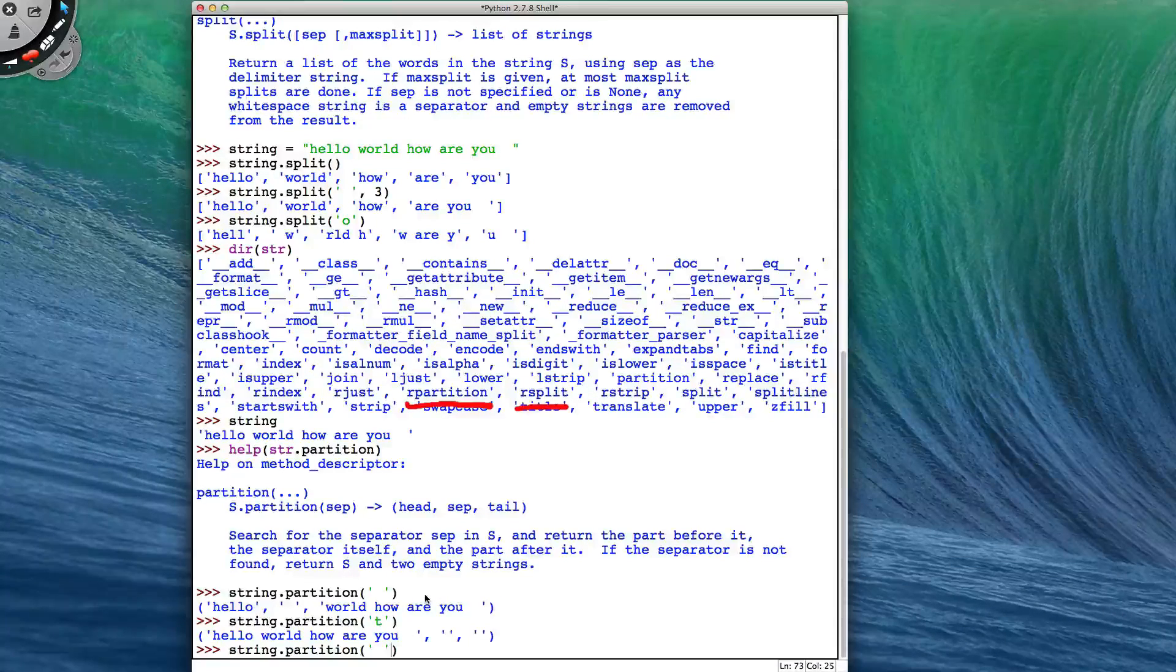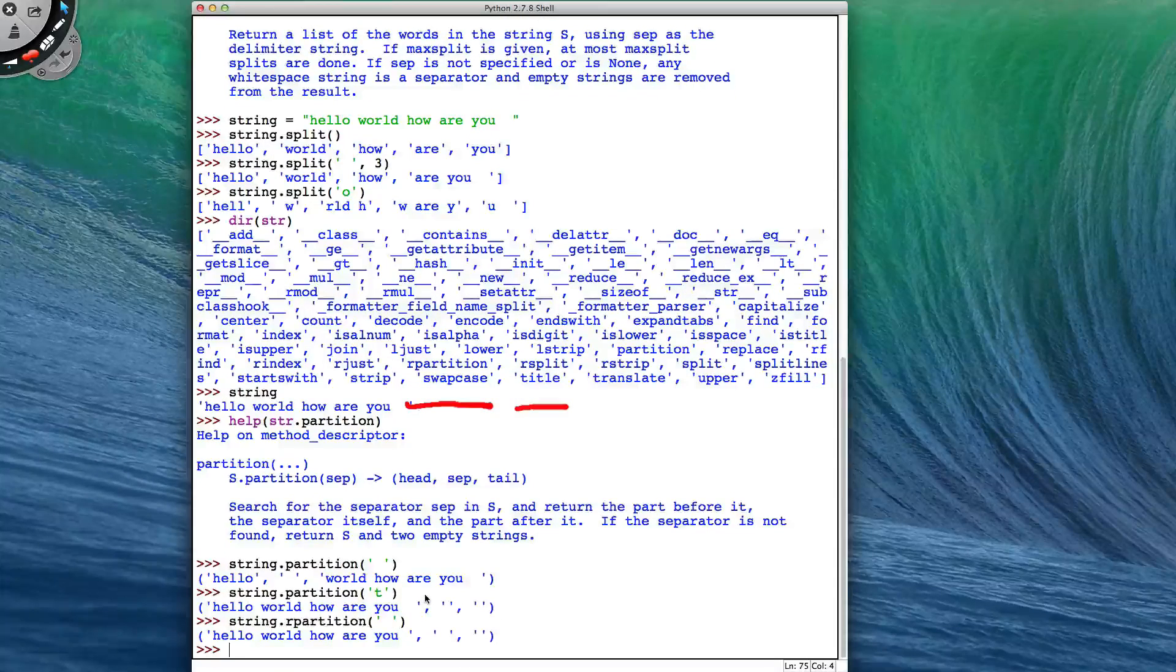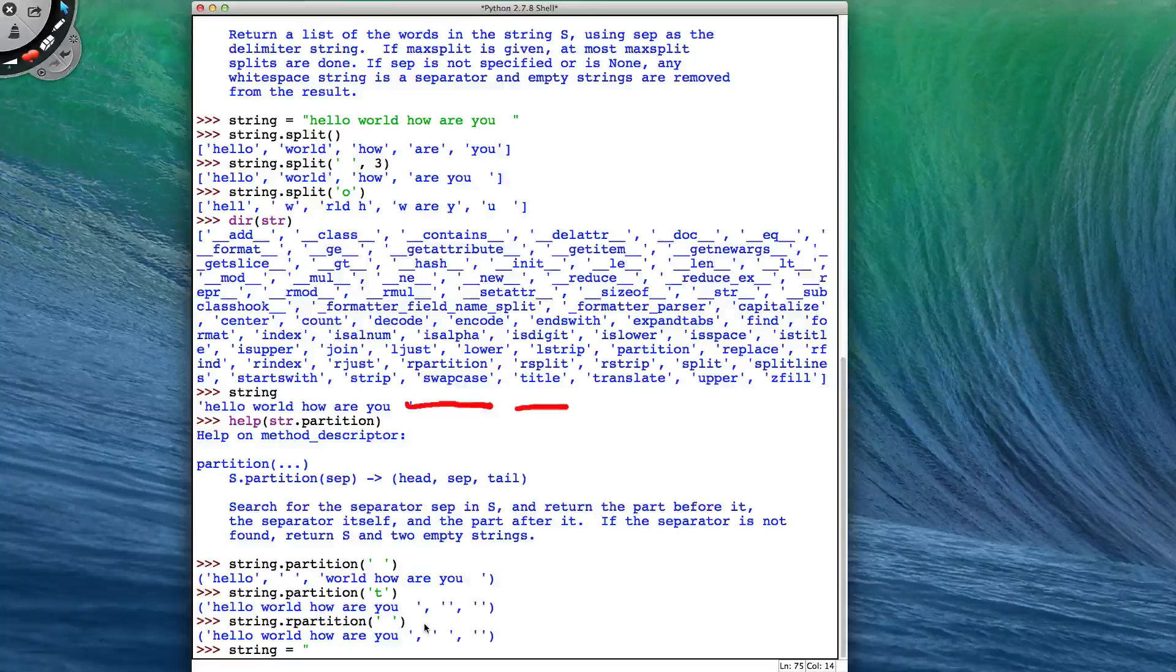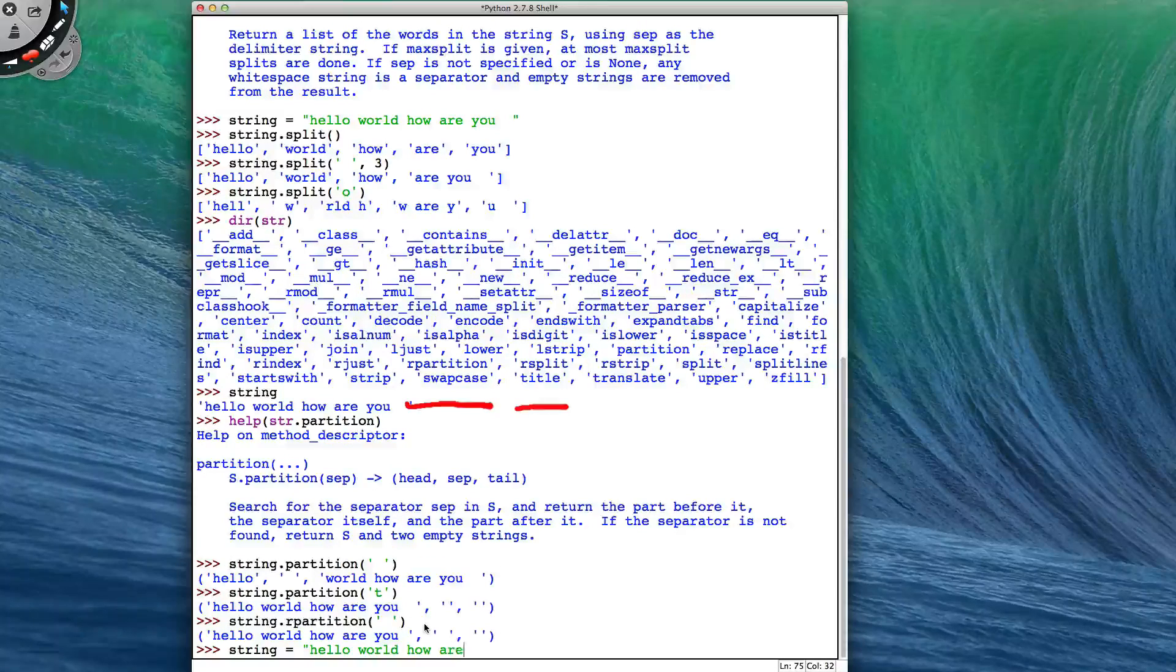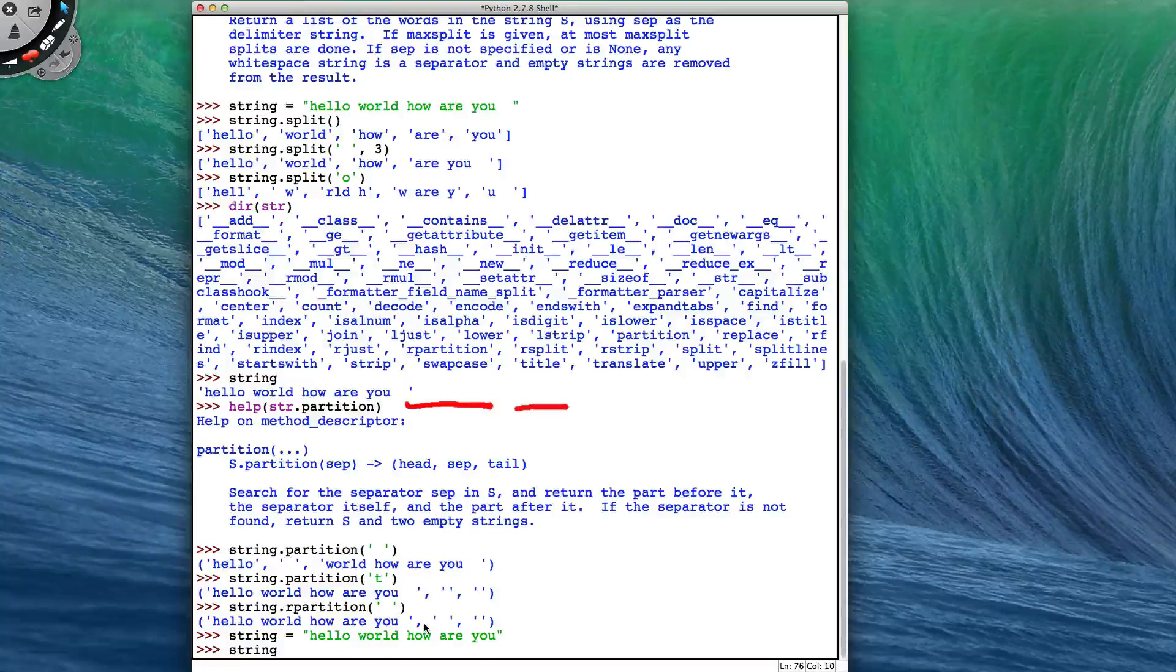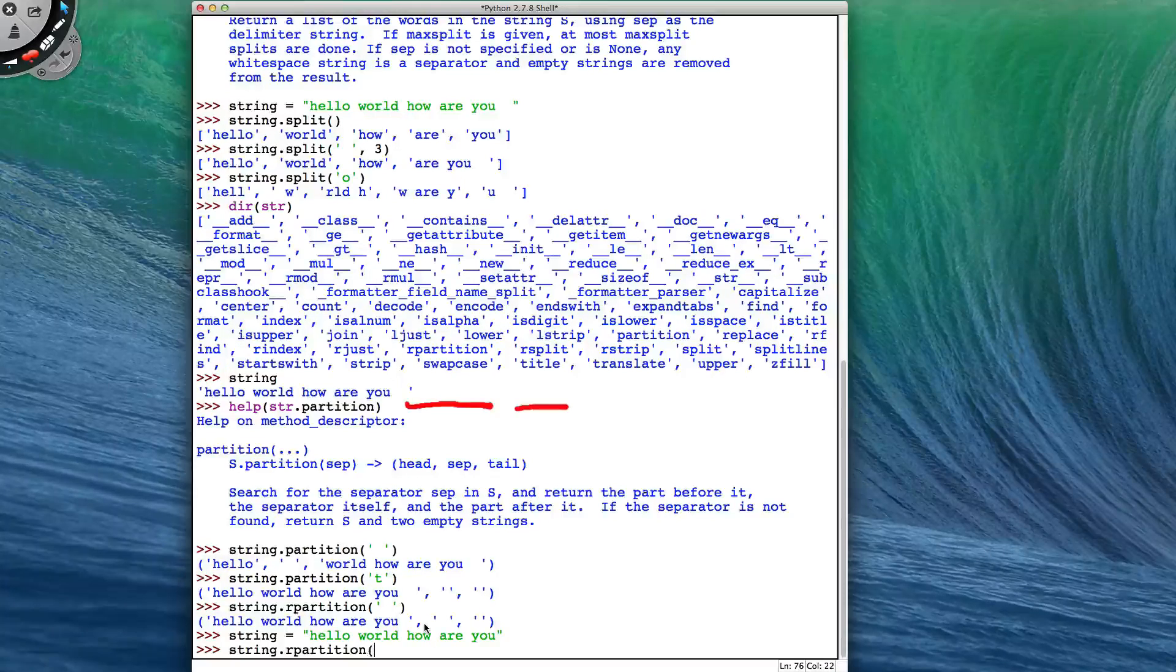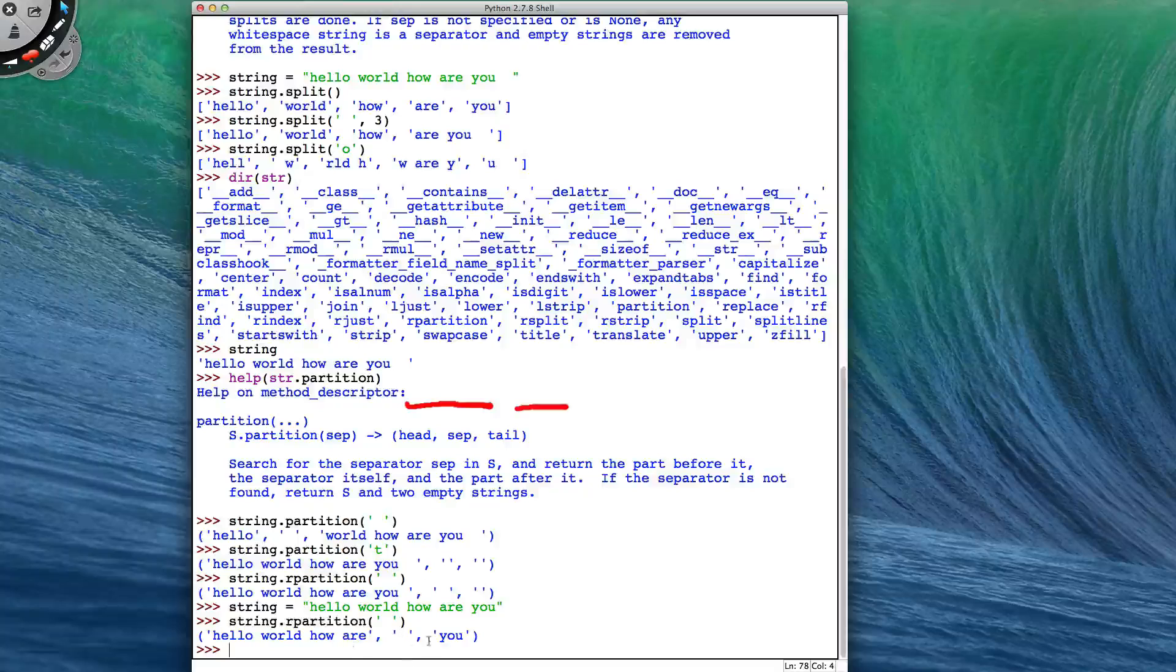So in the case of partition, if I use R partition, then it will find the last space. So if my string was now equal to hello world, how are you without those remaining spaces, then my string.R partition with the space will just split at that last space.